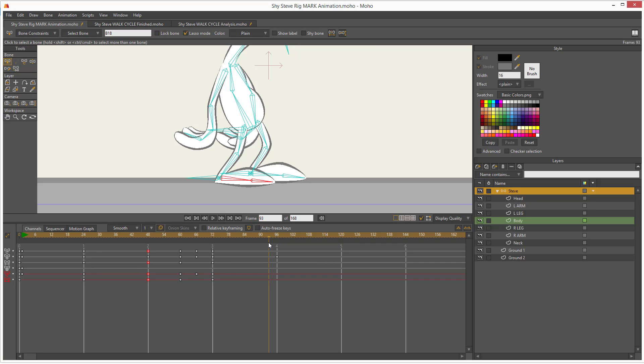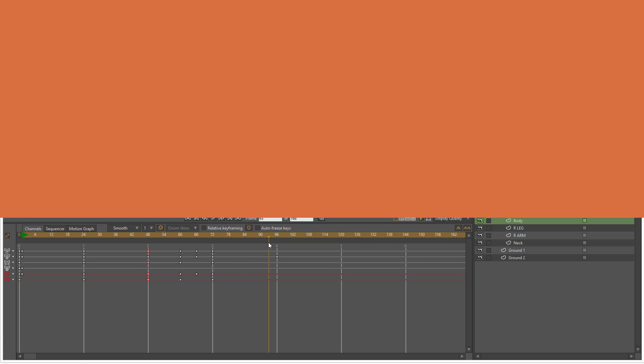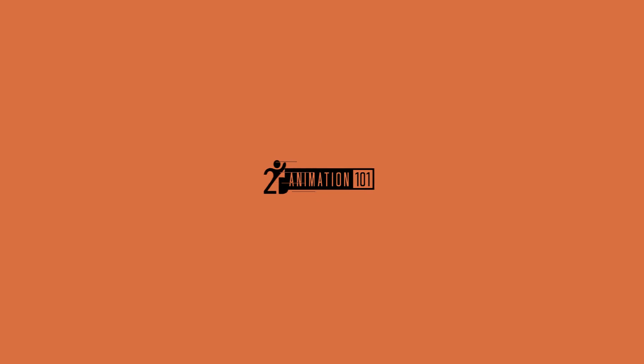In the next lesson, we are going to animate the right foot. See you there.